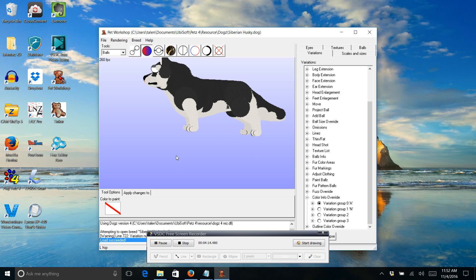Okay, so now we're going to start painting. You're going to make sure it's on this little ball up here. And it says balls here. And then you're going to click this and pick your color that you want.